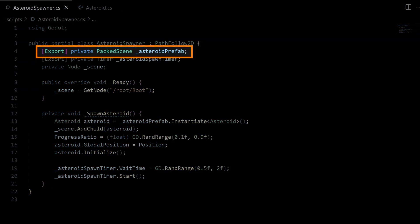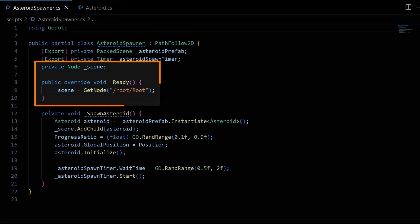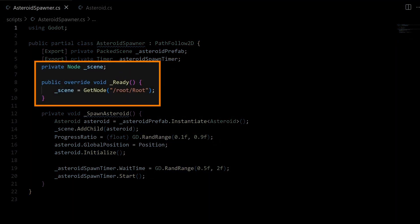We have the Asteroid prefab to instantiate at each spawn, the Spawn Timer node we saw before, and our SceneRoot node, which we get in the Ready function, because I'll want to add the asteroids that we spawn to this base node in the scene.